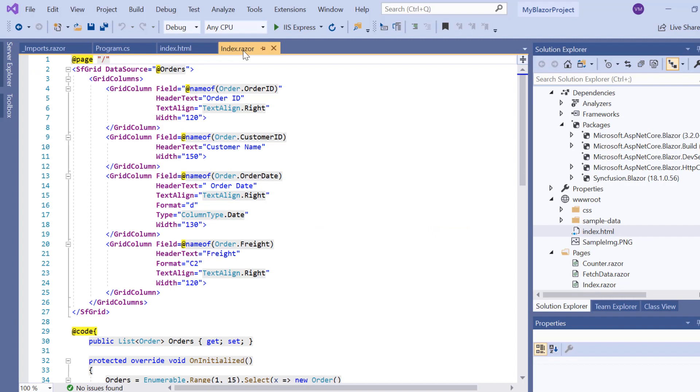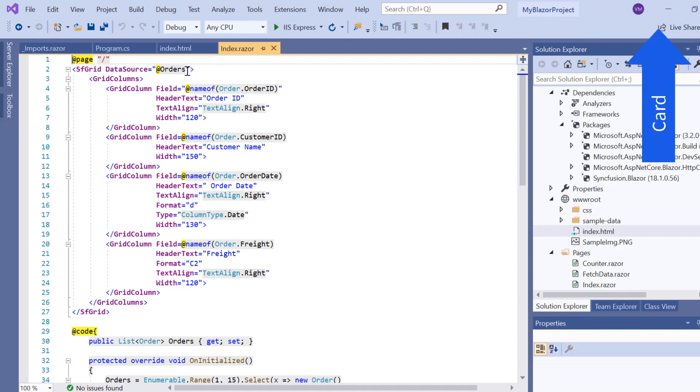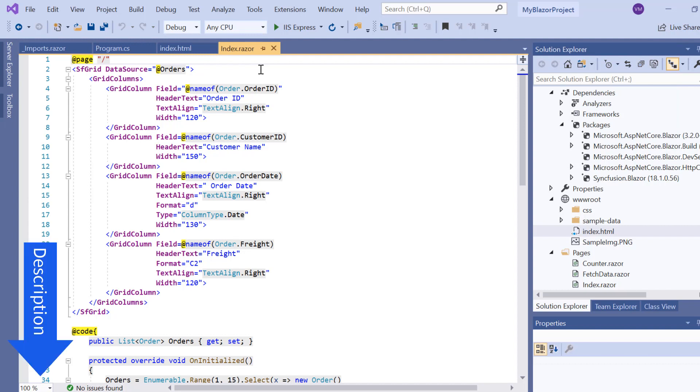Here I'm going to continue with my existing Blazor WebAssembly example. If you want to know how to create a Blazor WebAssembly app and add Syncfusion components to it, check the video link shown in the above YouTube card. You can also find its reference link in the description part below.